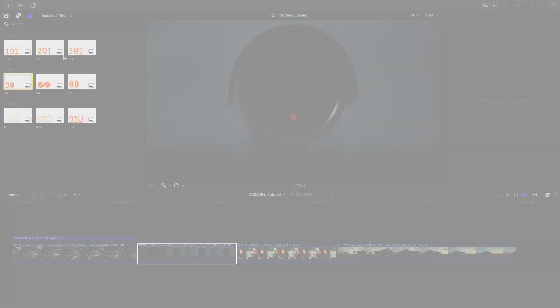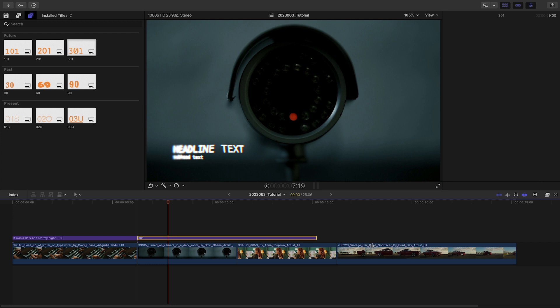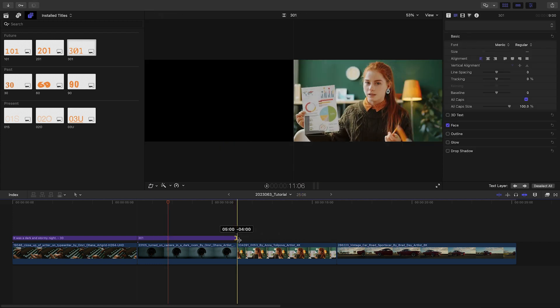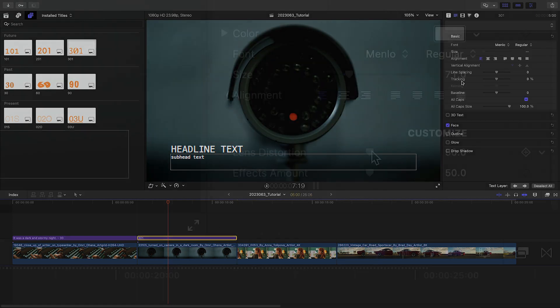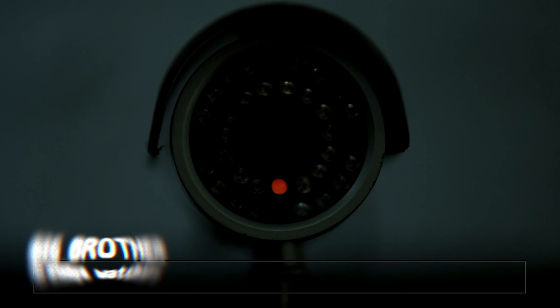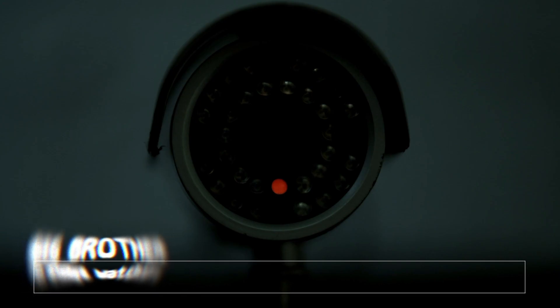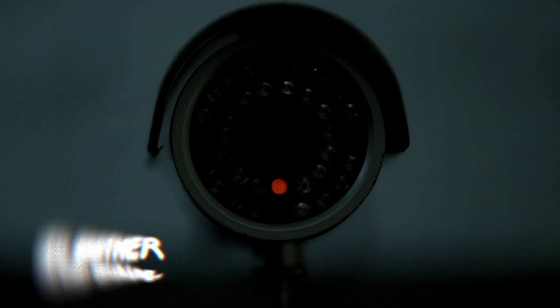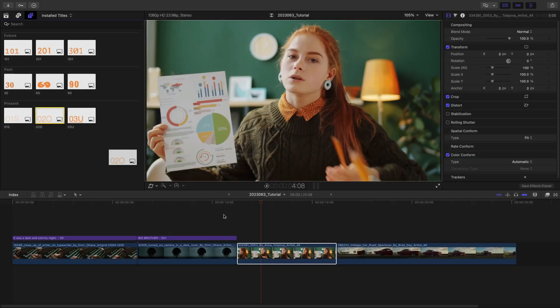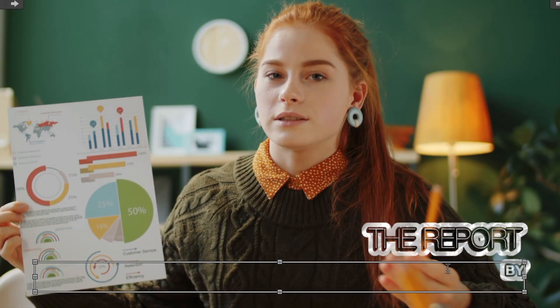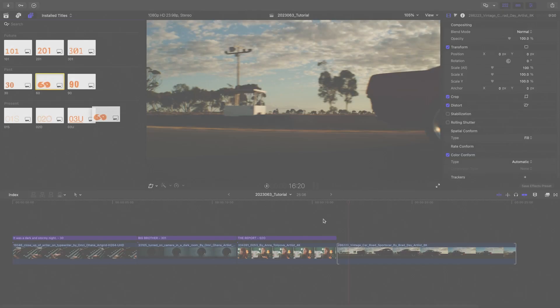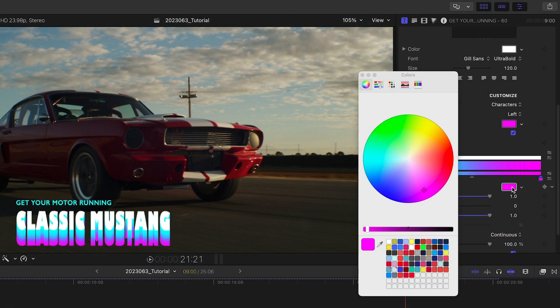The various style templates have different effects applied. The Future 301 template has a cool surveillance feel with a lens distortion effect during the animate in and out. The Present 020 features a sketchy crumpled paper style to the text. The Past 60 has a groovy gradient wave effect applied.